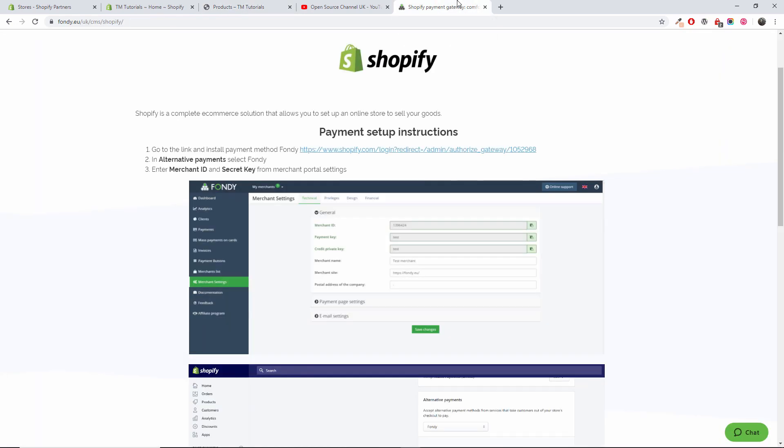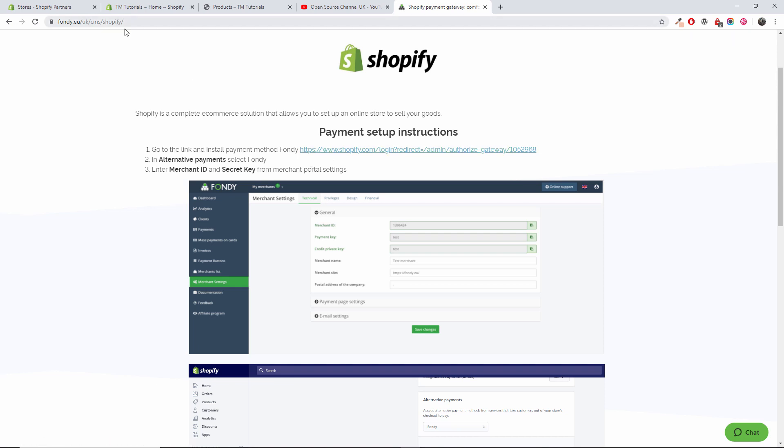So what we're going to do now to start the installation: if you go to fondi.eu again here, because I am in United Kingdom it will be UK, your URL might be different. But anyway, once you are in the Shopify page here inside the fondi.eu, you want to click on the installation link here.